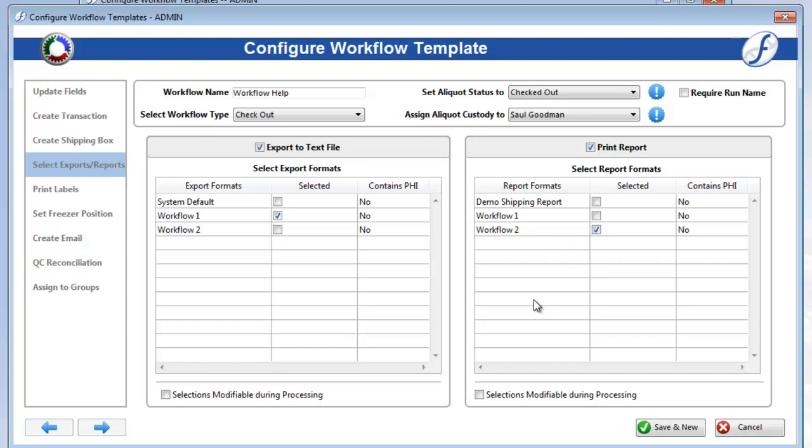Again, if you would like users processing this workflow to be able to modify either of these sets of selections, check on the corresponding Selections Modifiable During Processing box. We'll leave Reports Modifiable but not Exports.